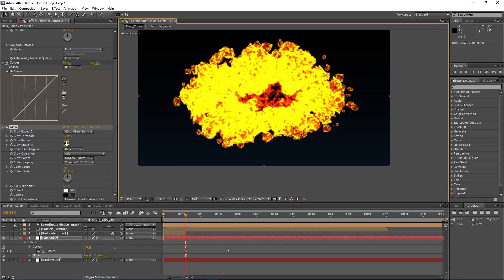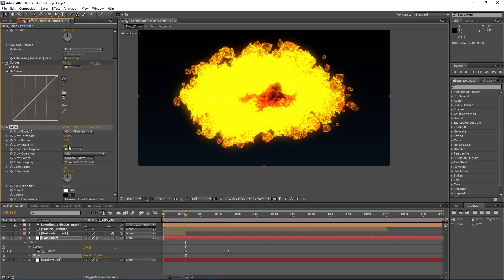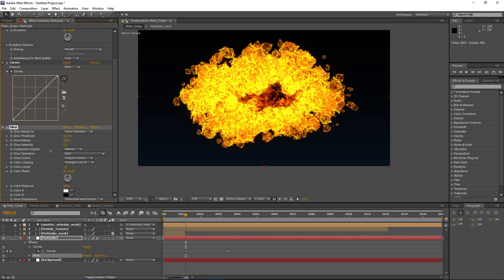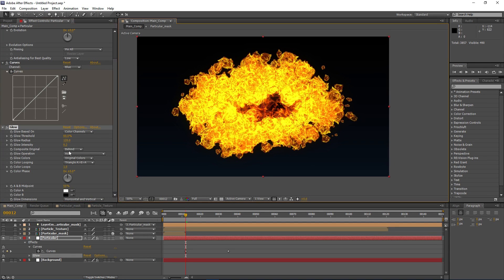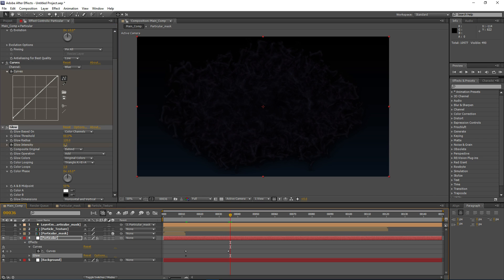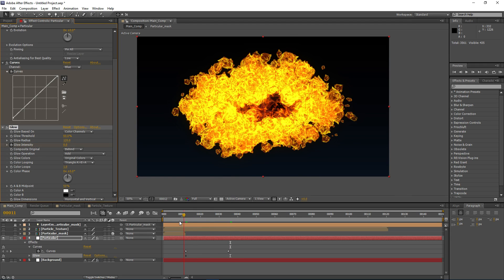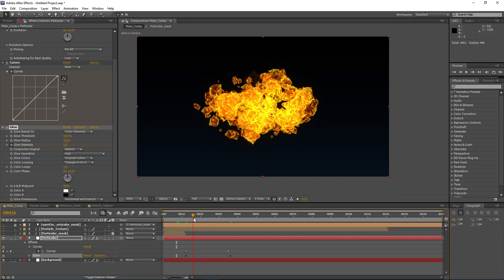We can also add a Glow effect, which will pretty much finish off the effect. Don't use high values for this because the fire is already really bright. I'll set a keyframe for this and just fade the glow out over time. That's pretty much it.